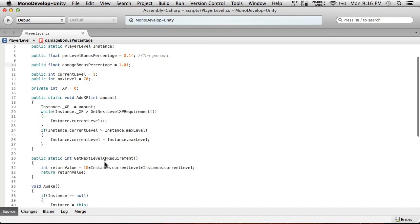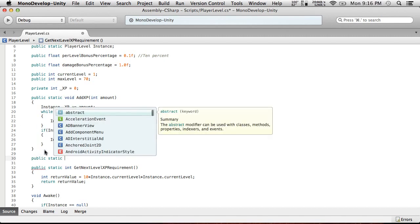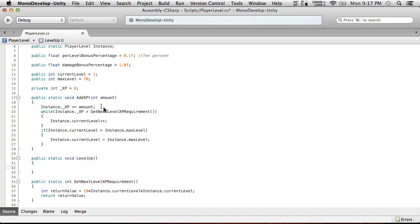We're going to do addXP, instance.currentLevel++. I'm going to create a new public static void method called LevelUp. LevelUp gives you power.